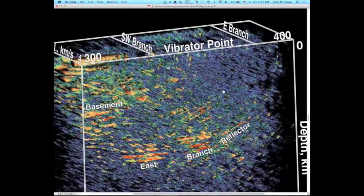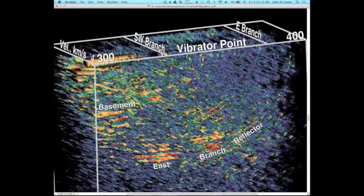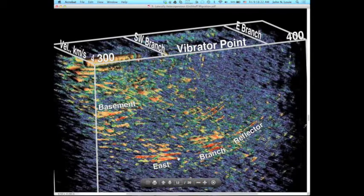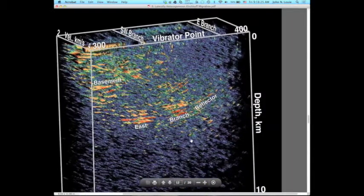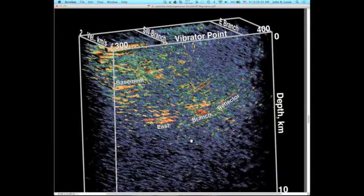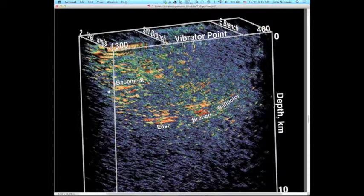Thinking about the problem of PSTM versus PSDM — as a little interlude here — the result of PSTM: I took a suite and tried to make velocity spectra by doing pre-stack time migration at constant velocity. On the left face of this cube you can see what looks like velocity spectra. Velocity increases from 2 to 4 kilometers per second in that direction.